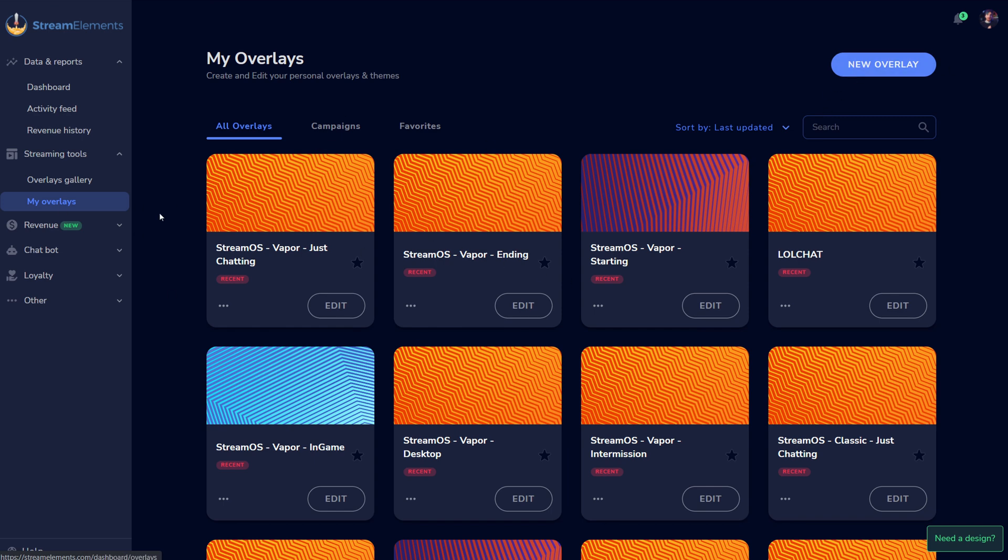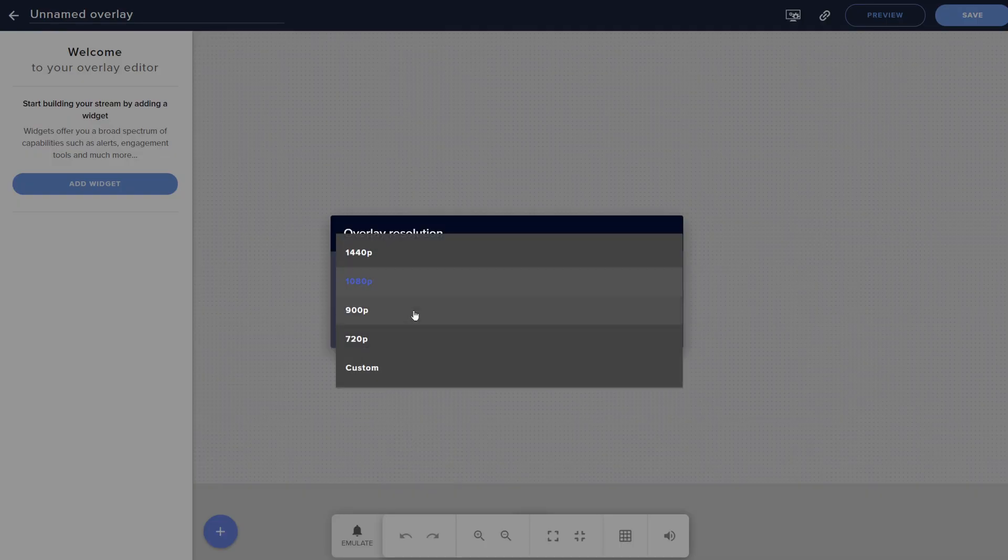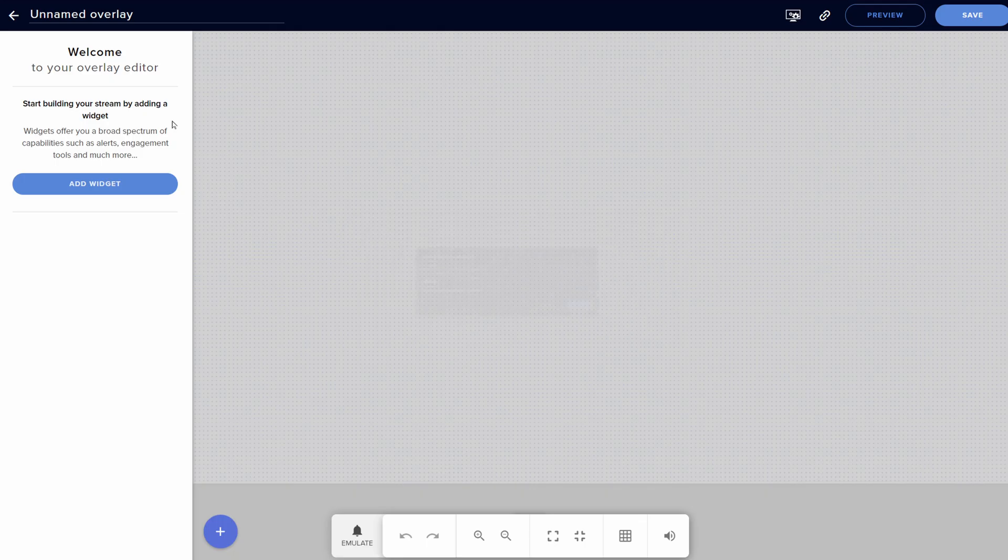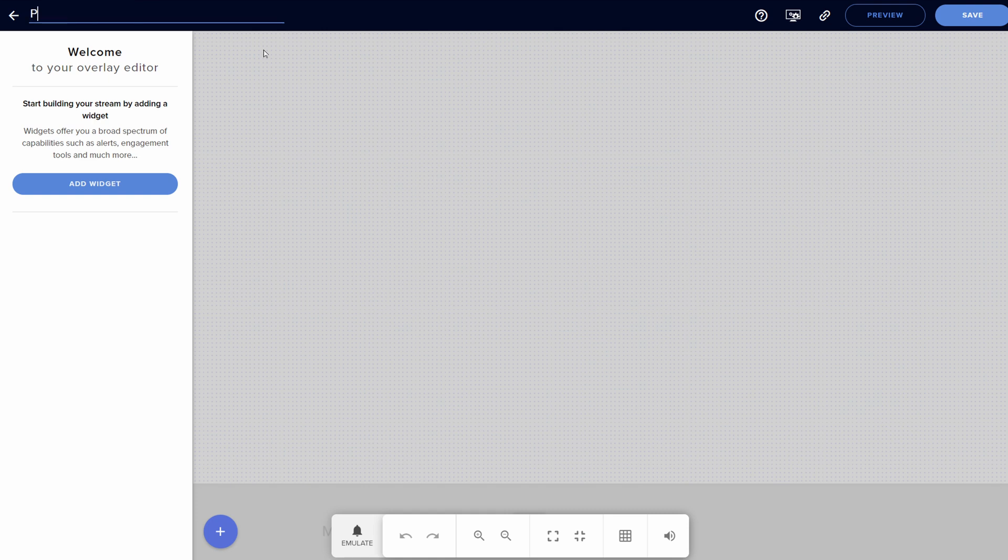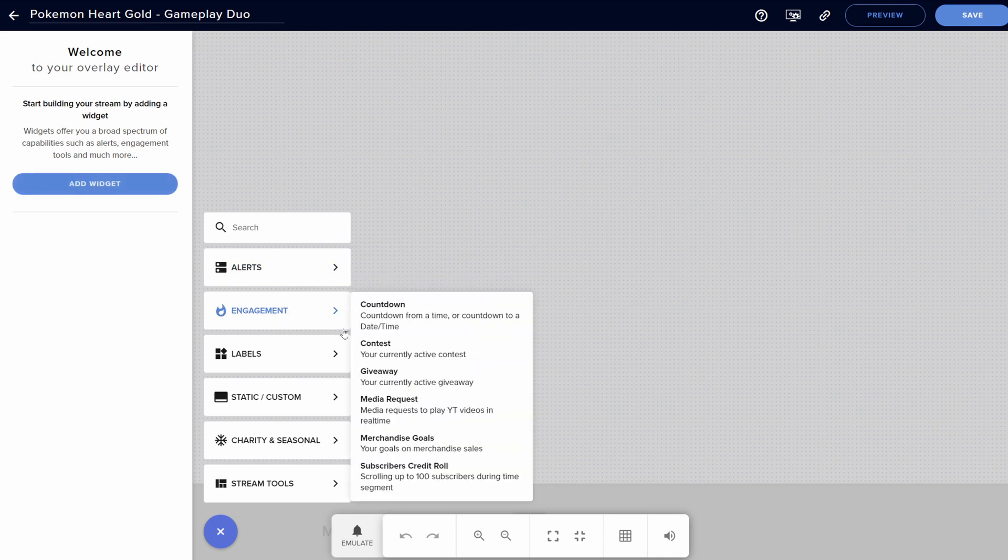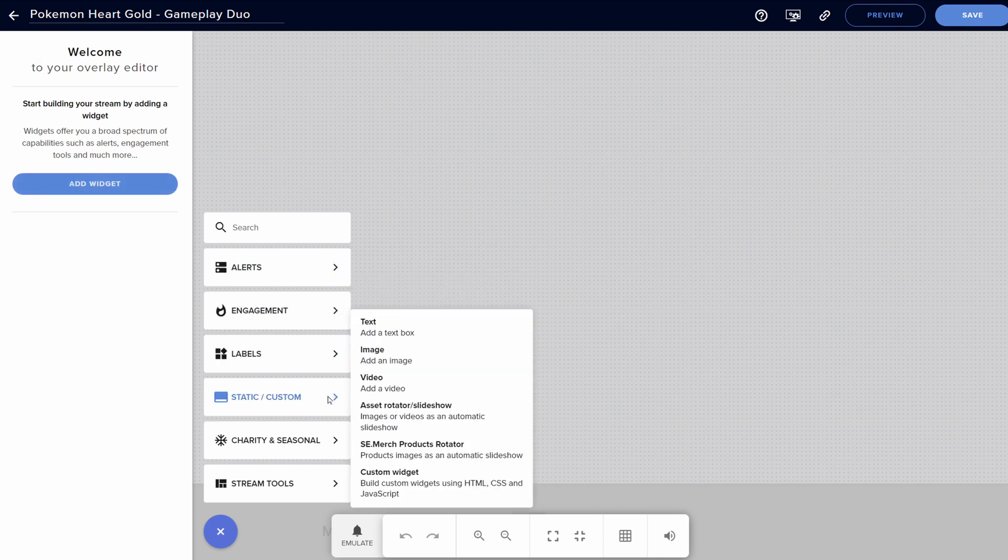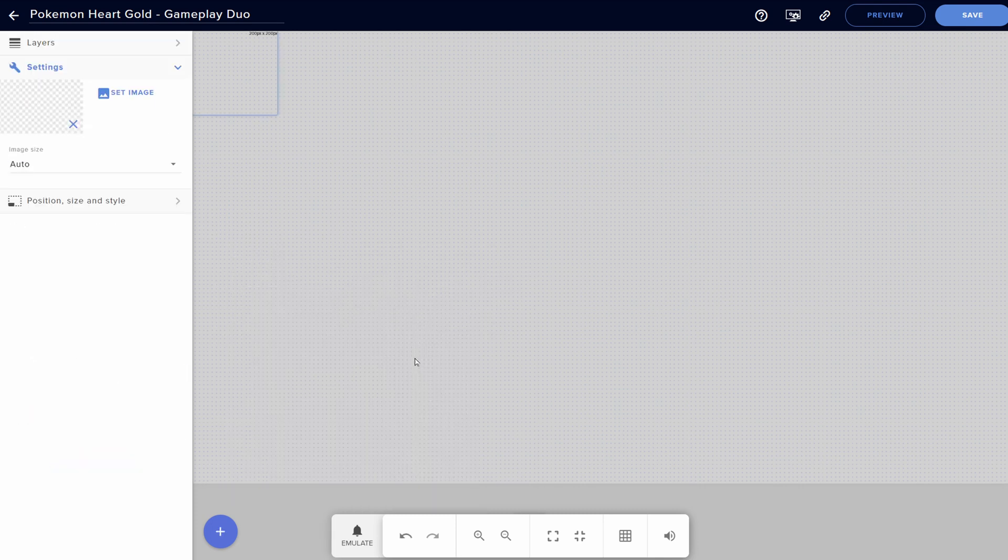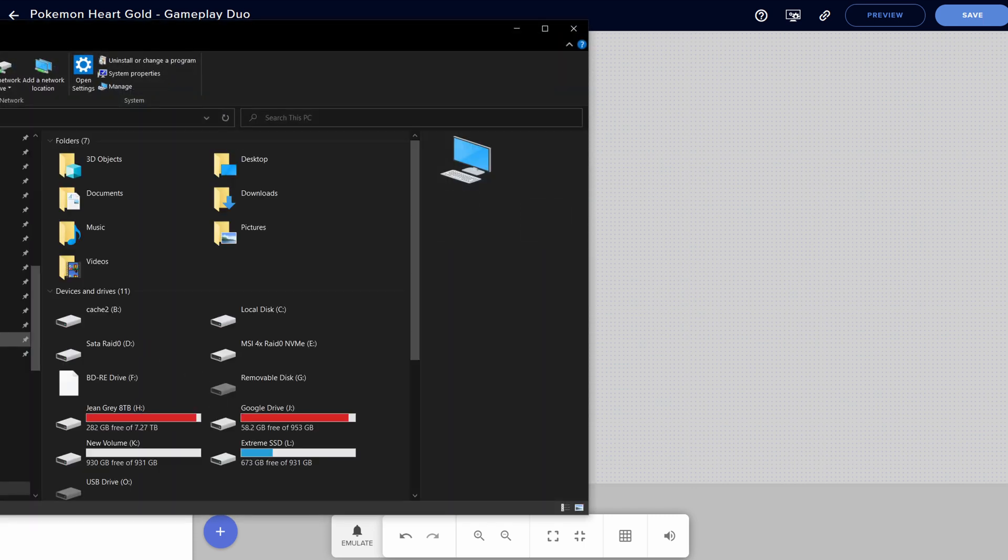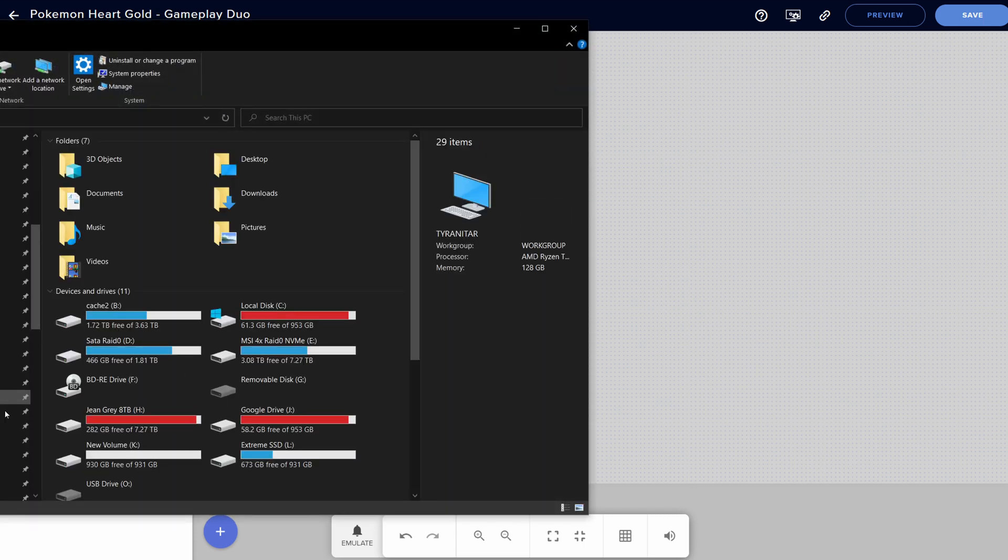Whereas in OBS, if you have them all managed in image sources, you have to resize everything. So I'm going to make a new overlay. Overlay resolution, 1080p is fine. Start, we're going to call this Pokemon Heart Gold Gameplay Duo, because it's going to have two game screens. We can add a widget, and we're going to add static image source. Now here we have to actually find the images. So let me grab these super quick.